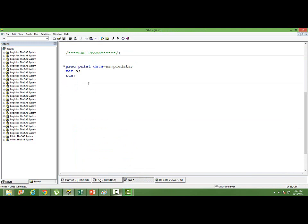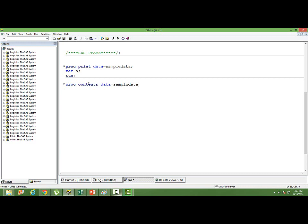Another proc I'd like to introduce to you is PROC CONTENT. PROC CONTENT is used to see the details about the data set location and different types of variables used.